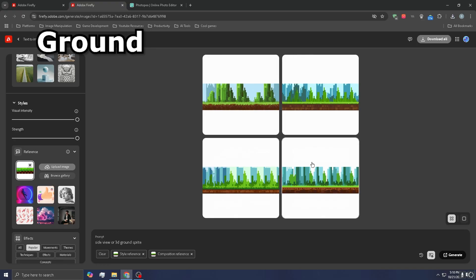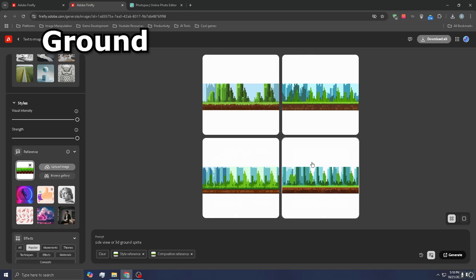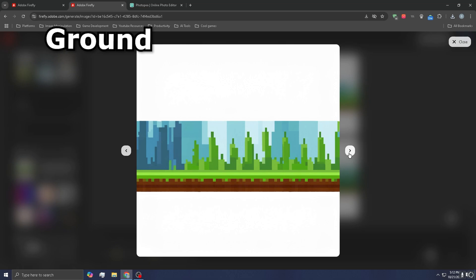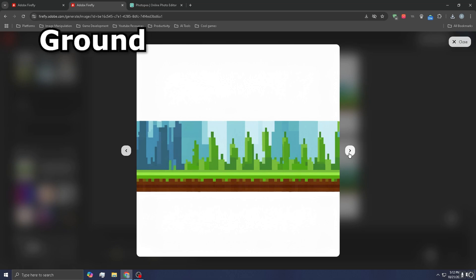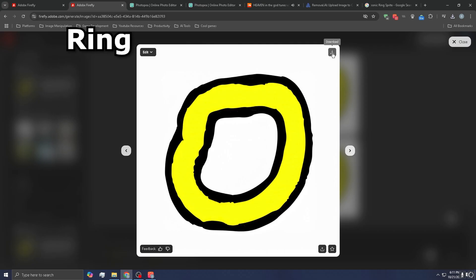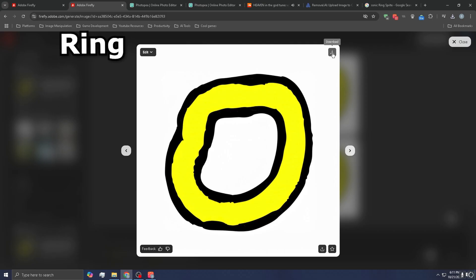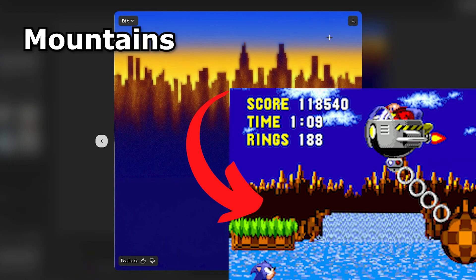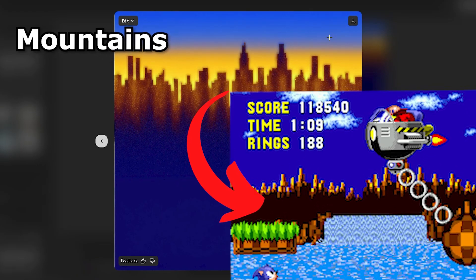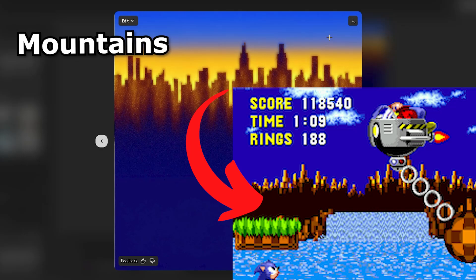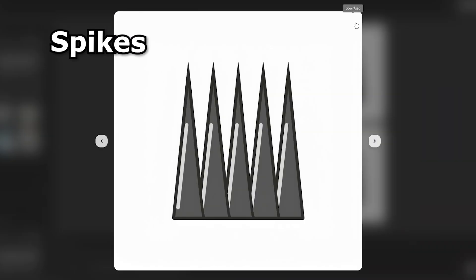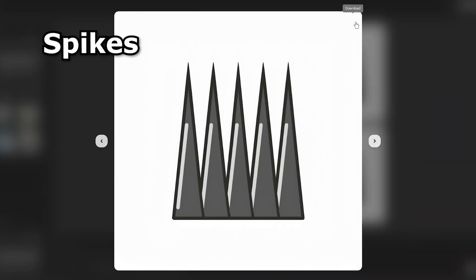Generating a good sprite for the floor was almost impossible, so I had to just choose one and crop out the good part. This is what I got for the ring — I mean, that's the most simple thing in the world. Then all the boring stuff: the sky, the weird mountains in the background, palm tree, water, and last but not least, the spikes.